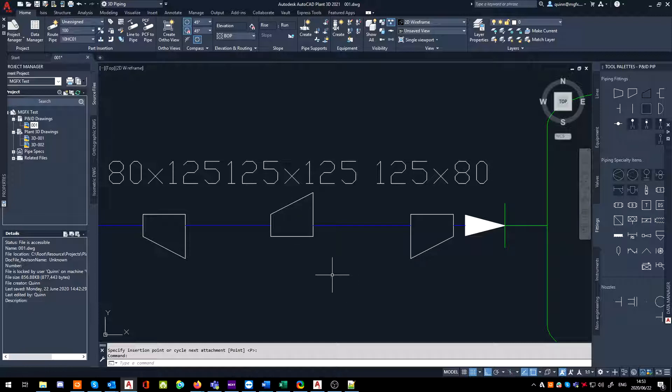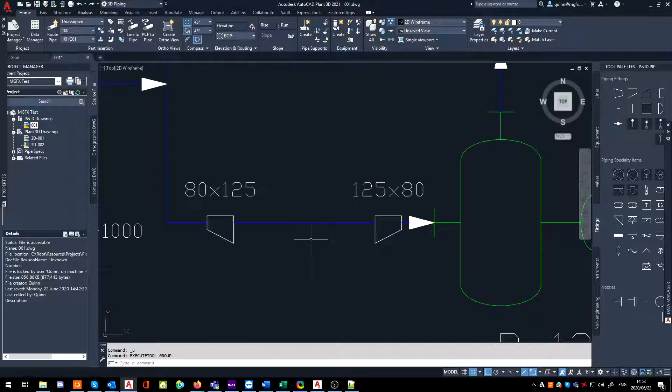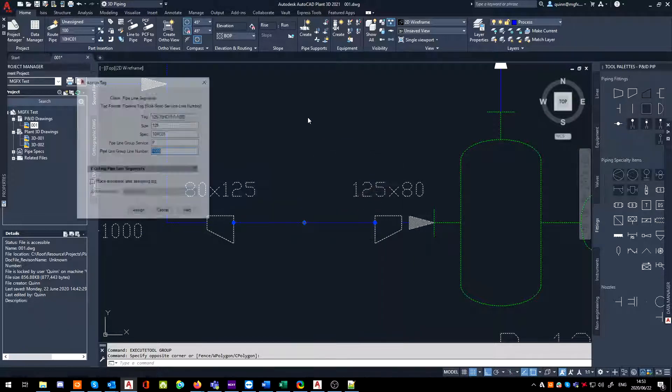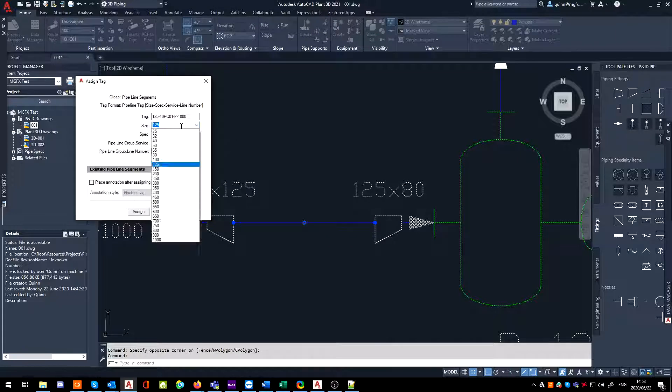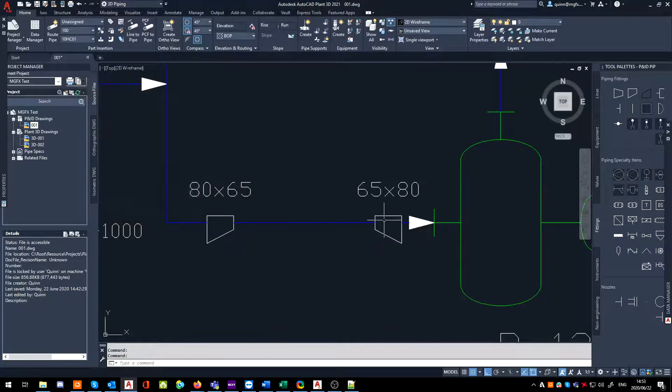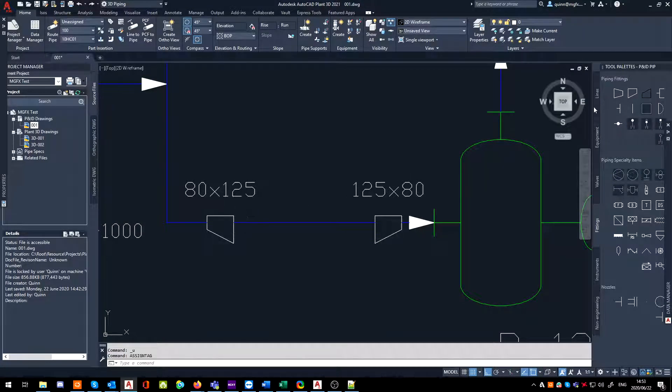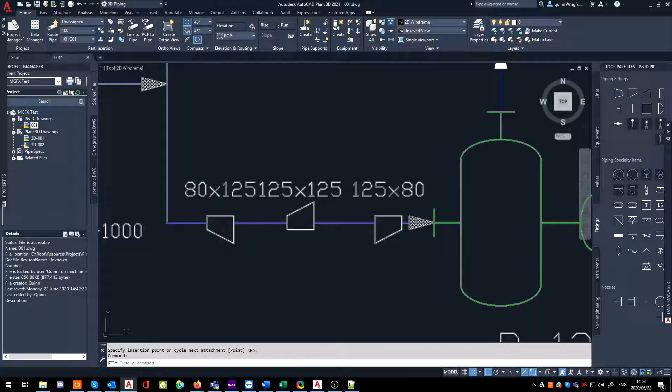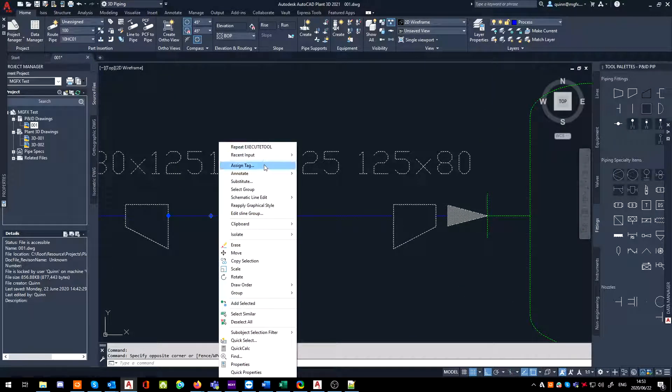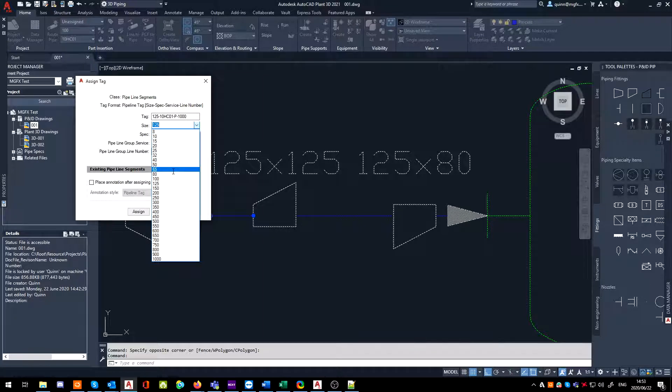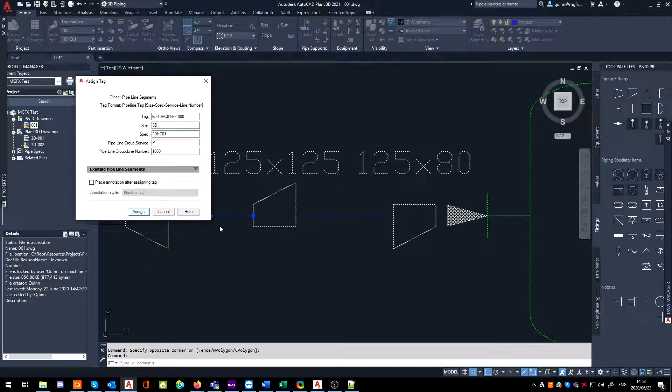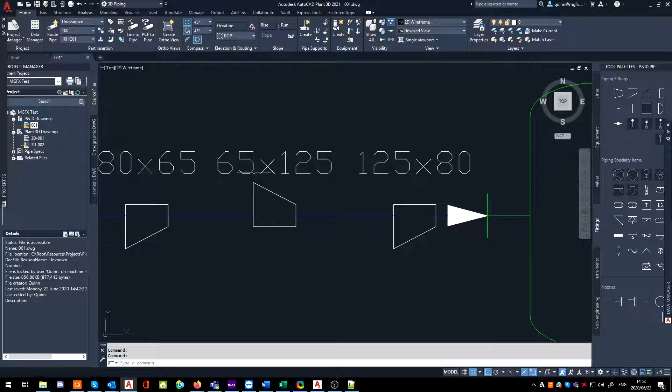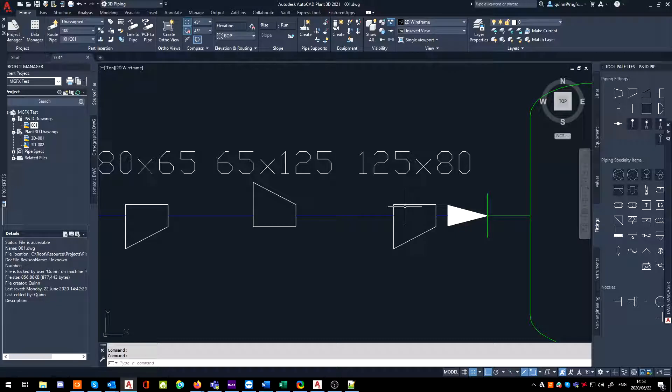So when I drop this on a line, you can see it breaks the line and I can see 125 by 125. Before then, I'm just going to step back a bit. If I were to change the center line to let's say 65, you'll notice the large end of this reducer is on the wrong side, which obviously is not correct because 125 should be on this side.